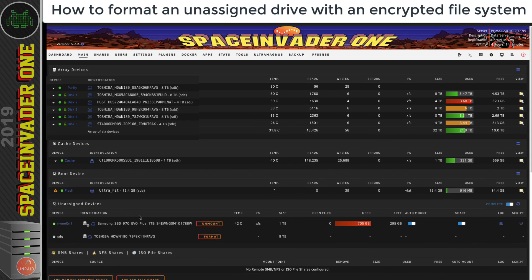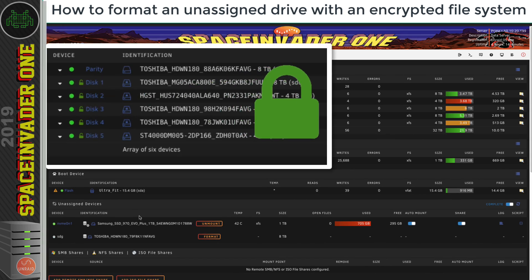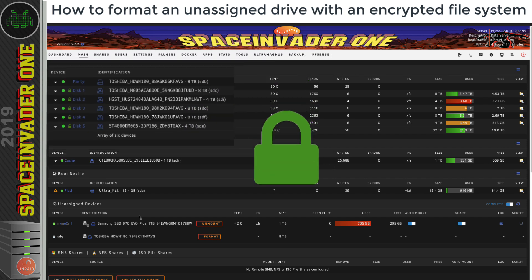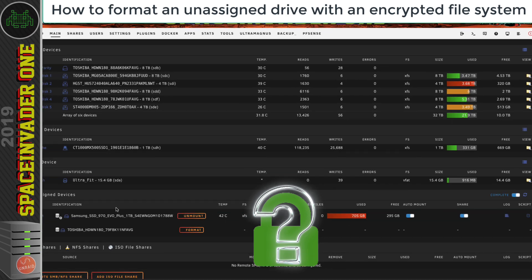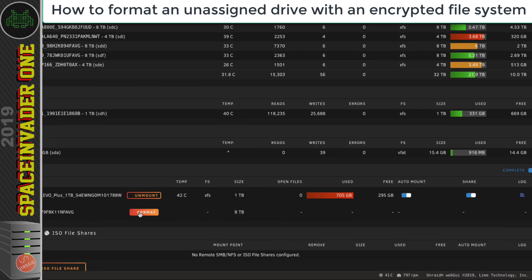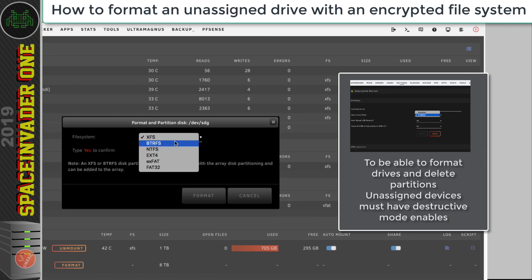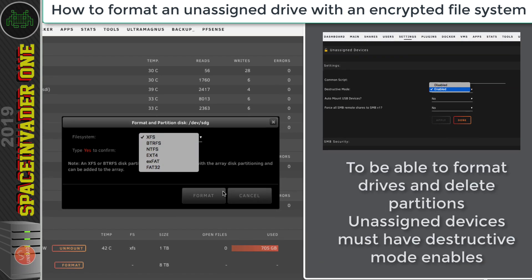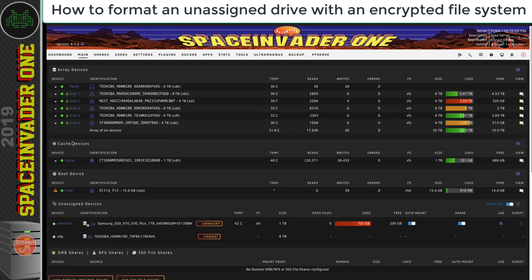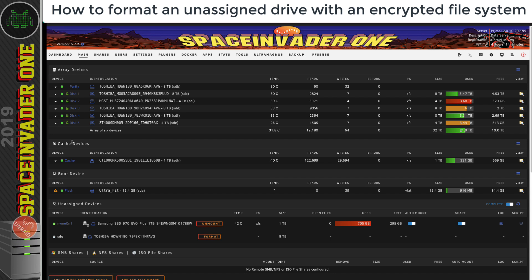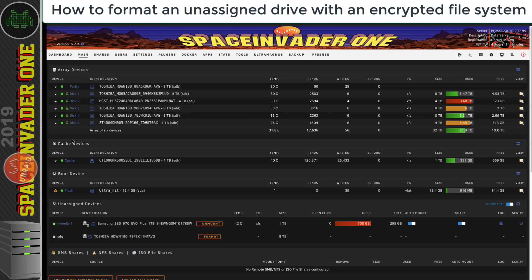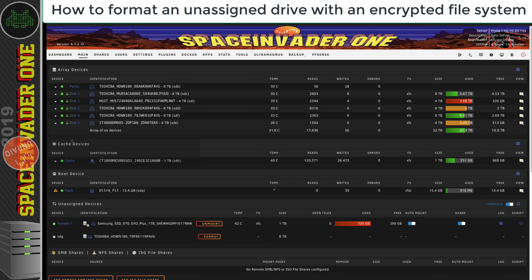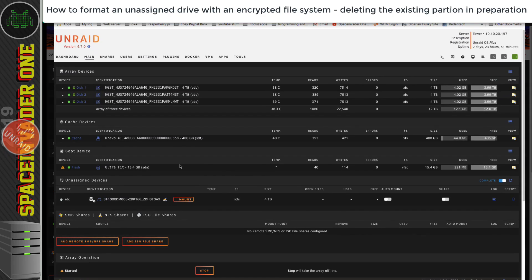Drive encryption is something we've had on Unraid for a while now, and we can encrypt our array fairly easily. But what happens if we want to add an unassigned device to our server and have that encrypted as well? If we use the Format option in the Unassigned Devices plugin, you'll notice there's actually no option to format in an encrypted file system. Even though we can't format the drive through the Unassigned Devices plugin, it is actually quite easy to format it without having to add it to the array. But before we start, we've got to make sure that the unassigned drive doesn't have a file system on it.